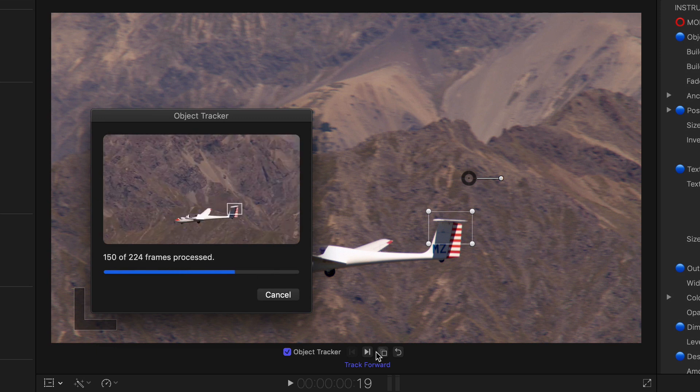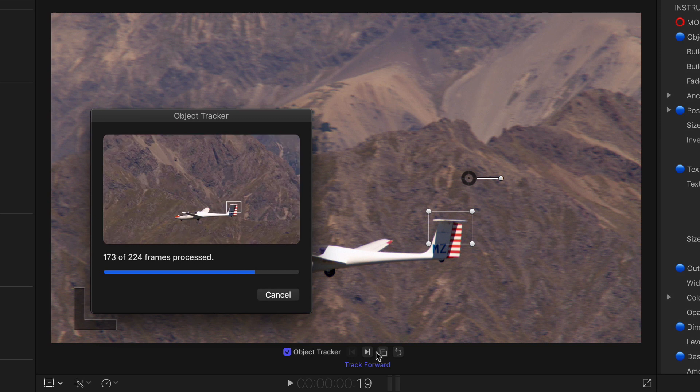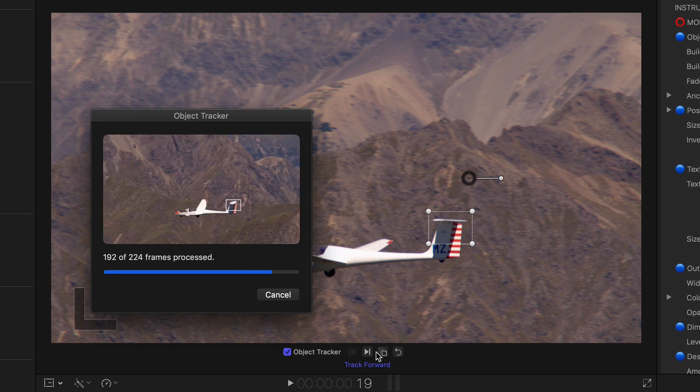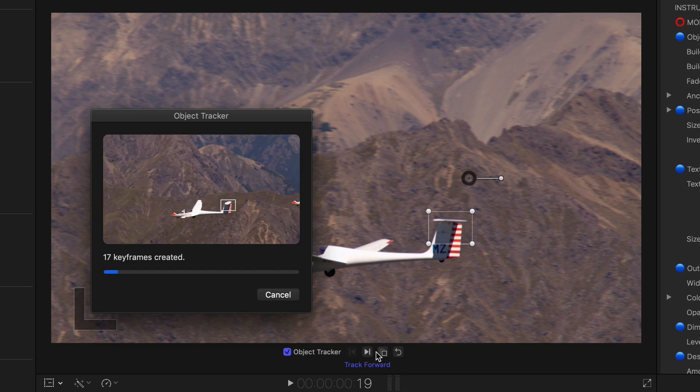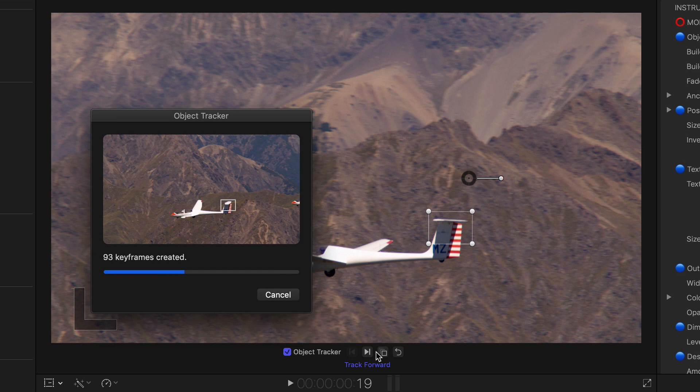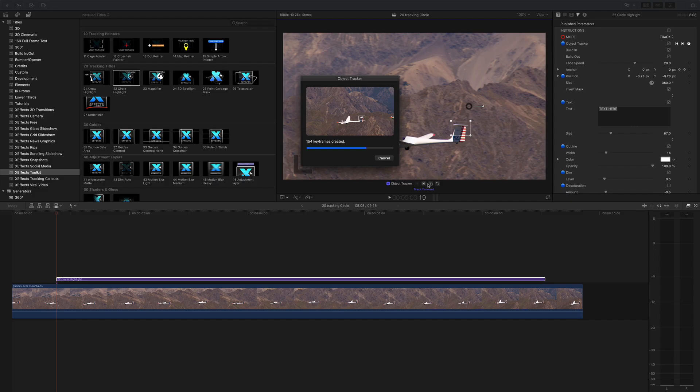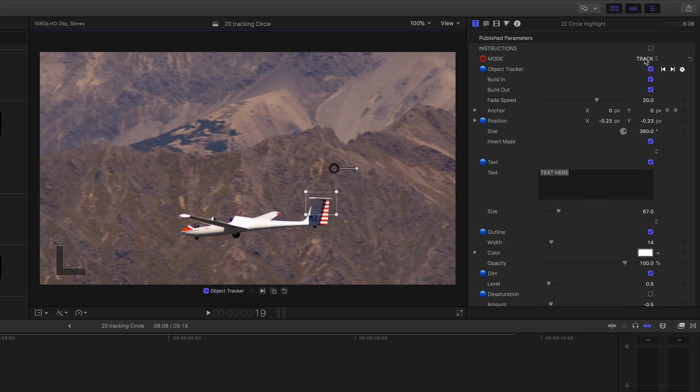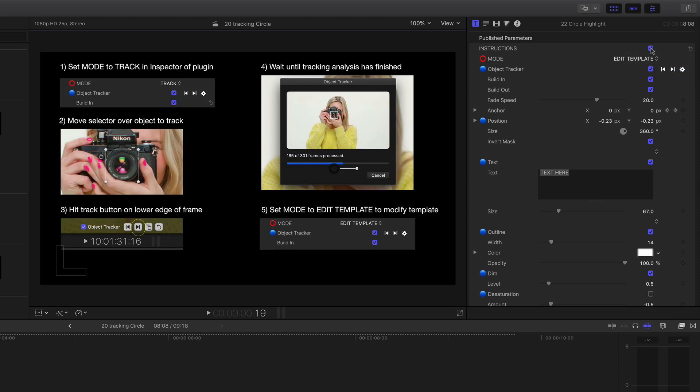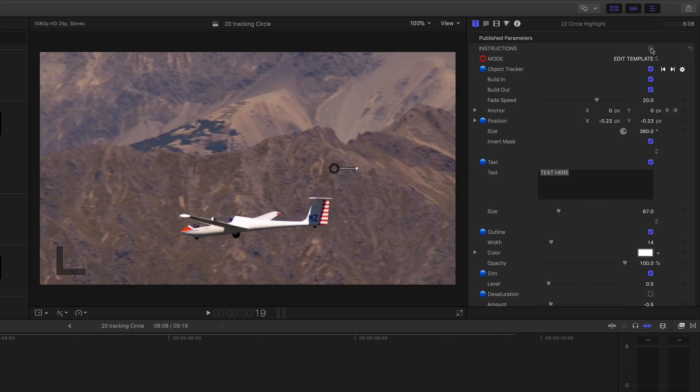This is all being tracked in real time, nothing's been sped up. Then toggle from track to edit template mode to configure the plugin. Just a reminder, all the plugin tracking instructions can be found at the top of the plugin in the inspector.